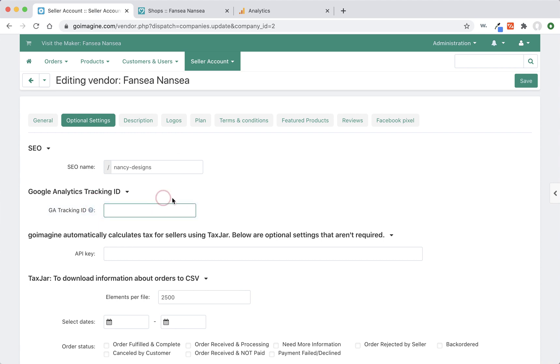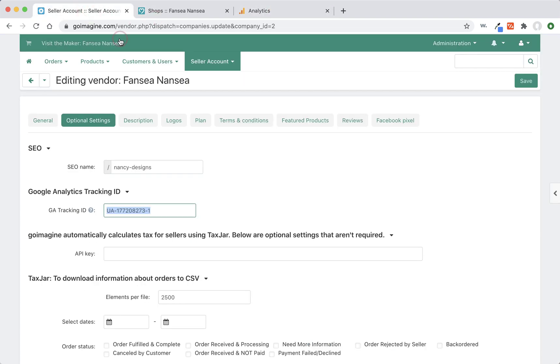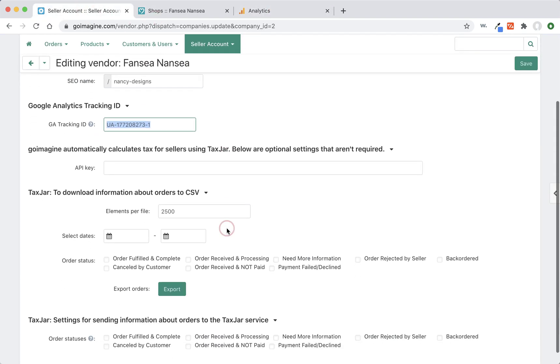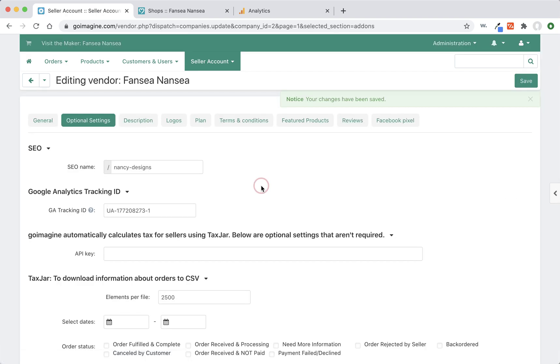And then put in a tracking number. There was already one there. This is a testing account, but yours should not have anything in there. You just paste in the one, this is the one that we just created over here. And then we just press save. And now it's saved in there.